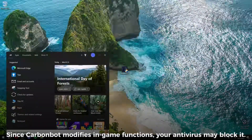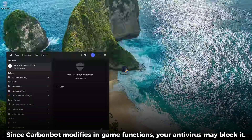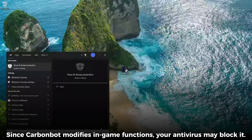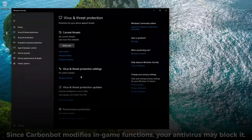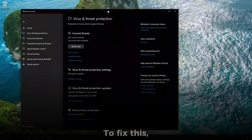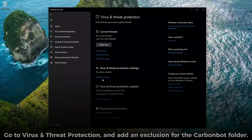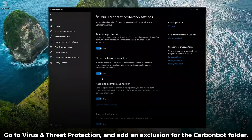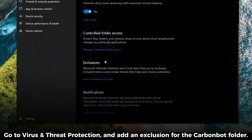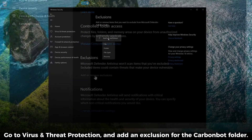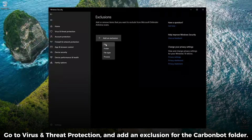Since CarbonBot modifies in-game functions, your antivirus may block it. To fix this, open Windows Security, go to Virus and Threat Protection, and add an exclusion for the CarbonBot folder.